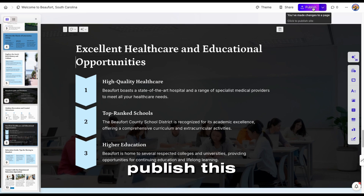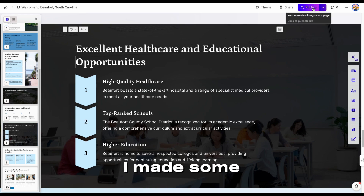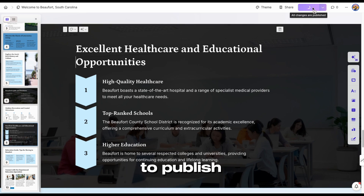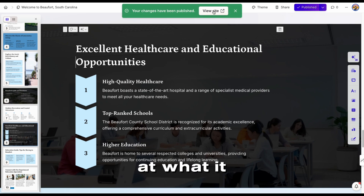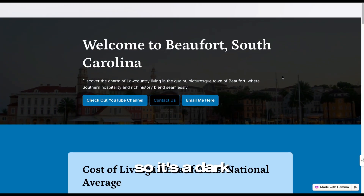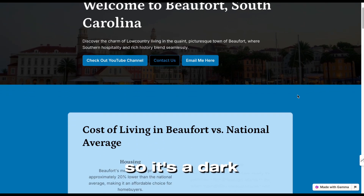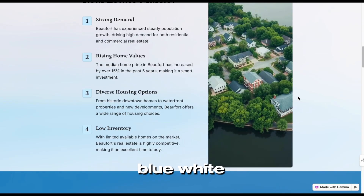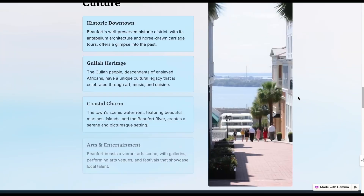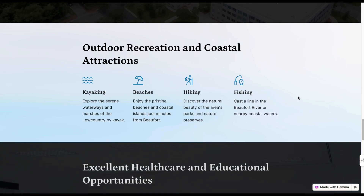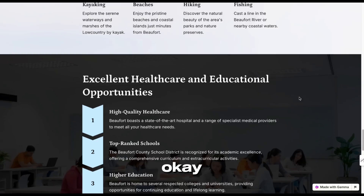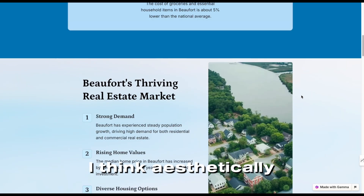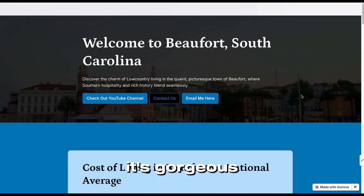Let's publish this. I made some changes so I'm going to publish it and take a look at what it looks like now. It's dark blue, white, blue, light, dark, light, dark, white, blue. I think aesthetically it's gorgeous. I'll probably have to add my picture just to make it more tailored to me.